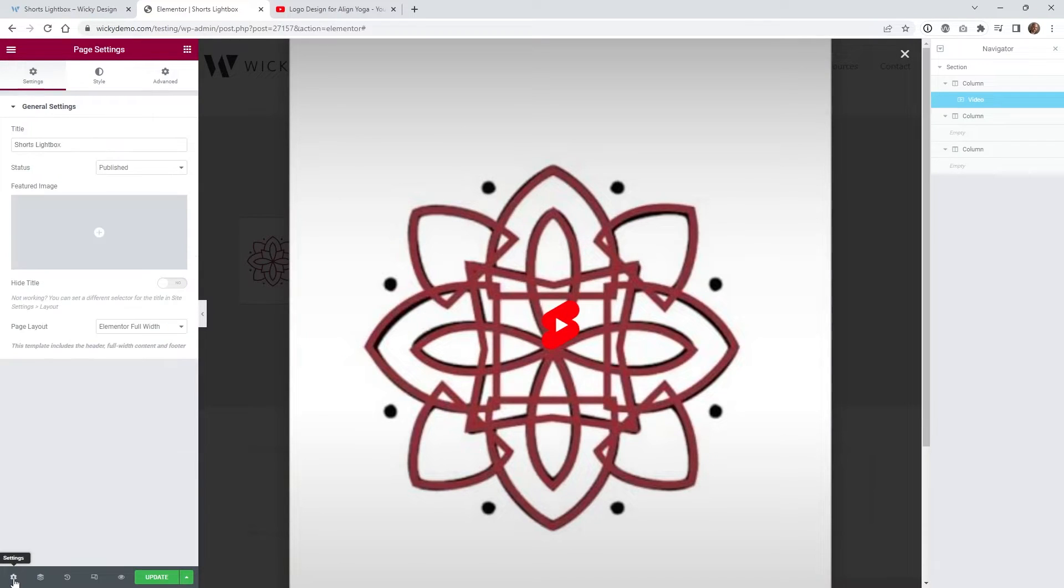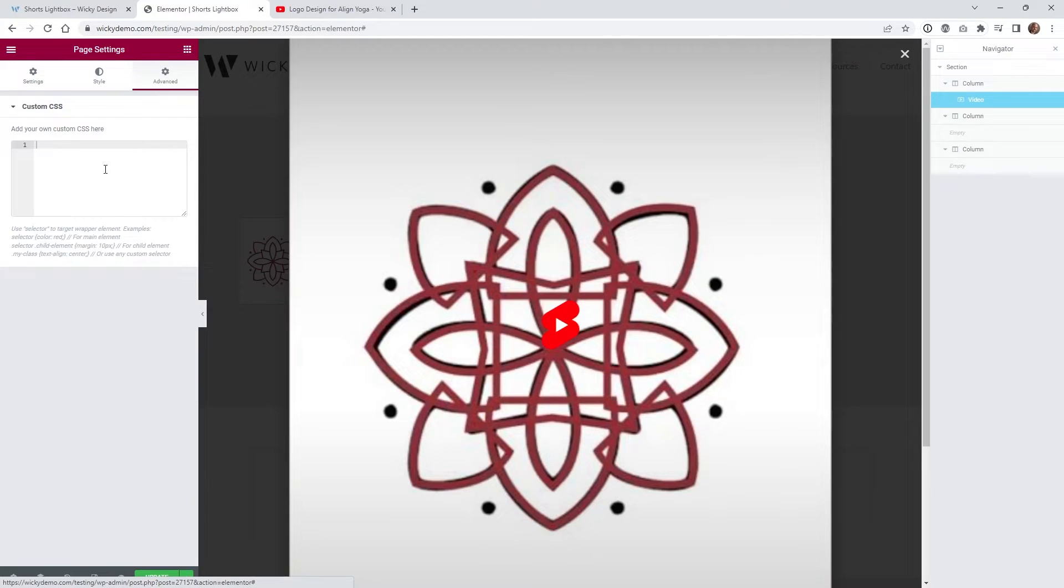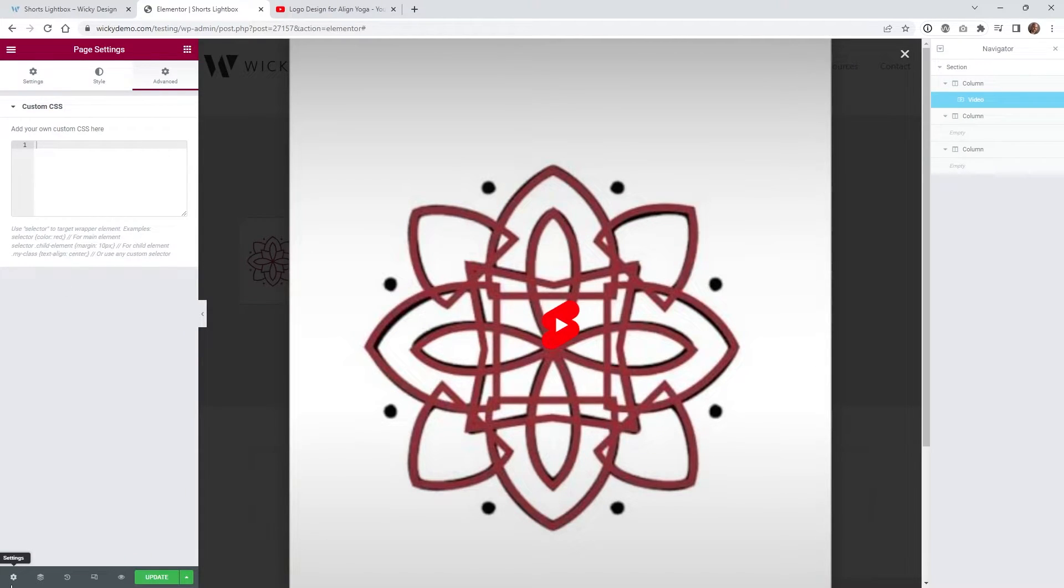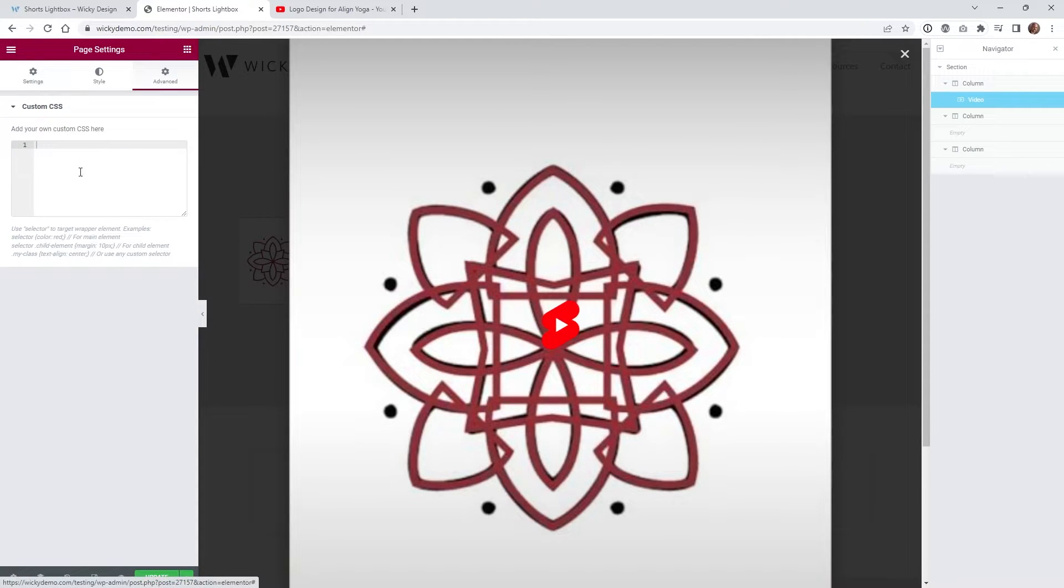And now let's go ahead and add the CSS. I'm gonna leave a link in the description below to pull the CSS code. So what I'm gonna do inside Elementor Pro is just go underneath the page settings and add the following CSS.